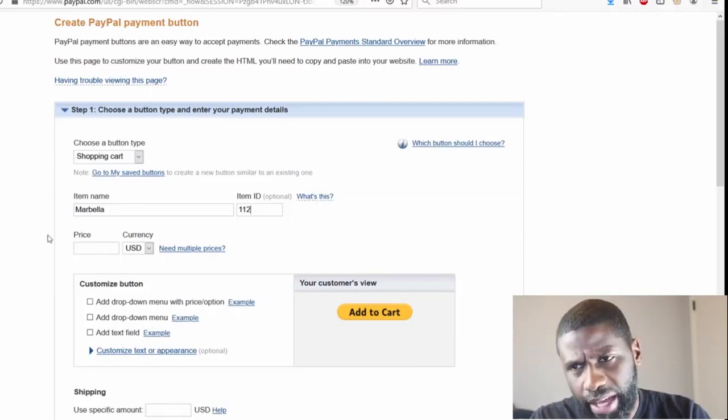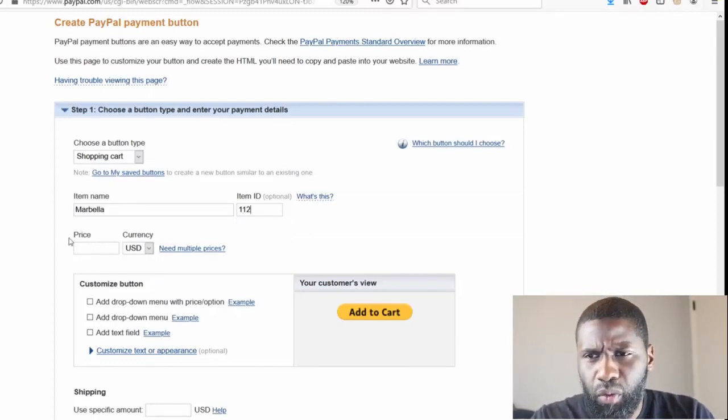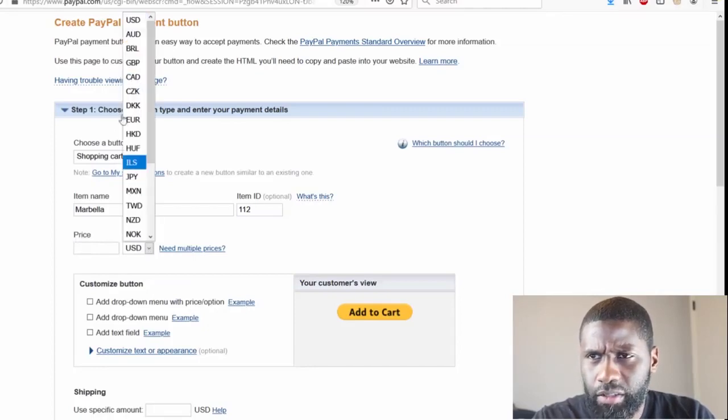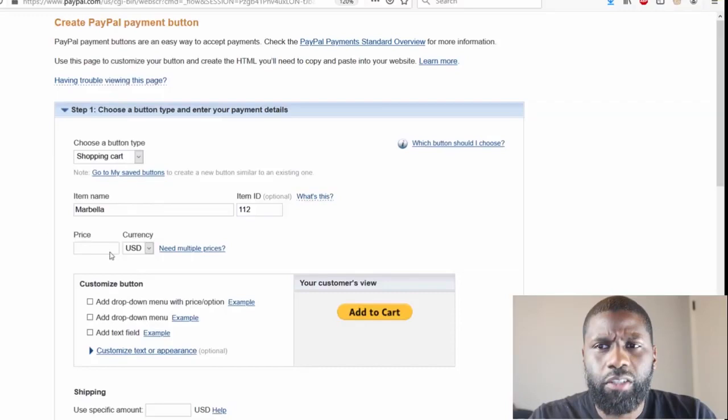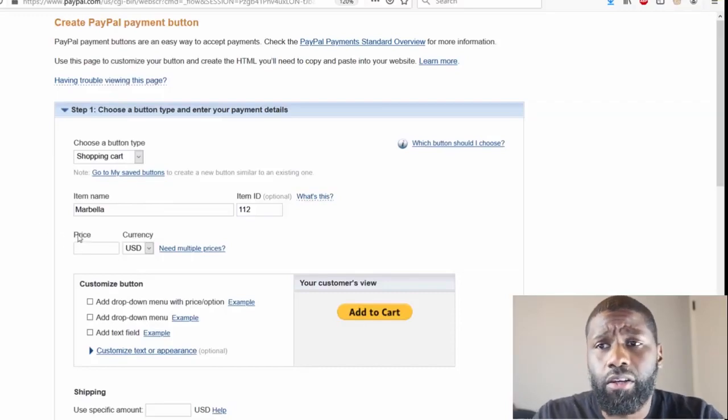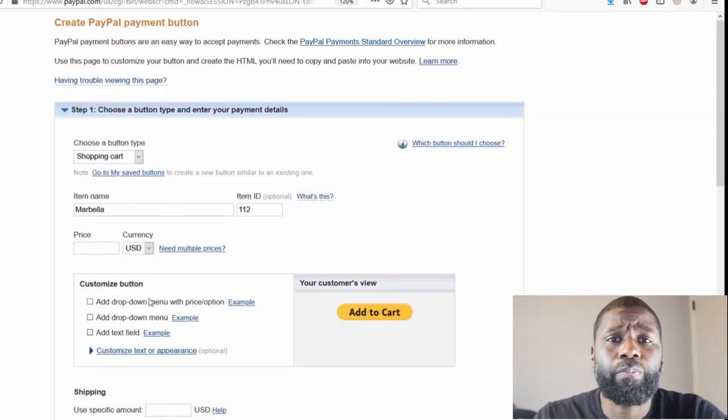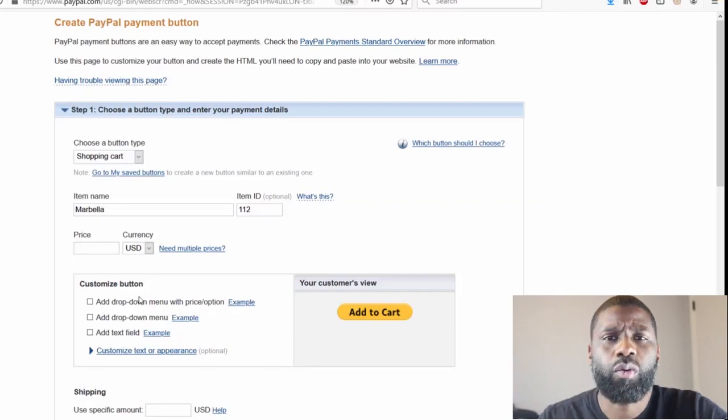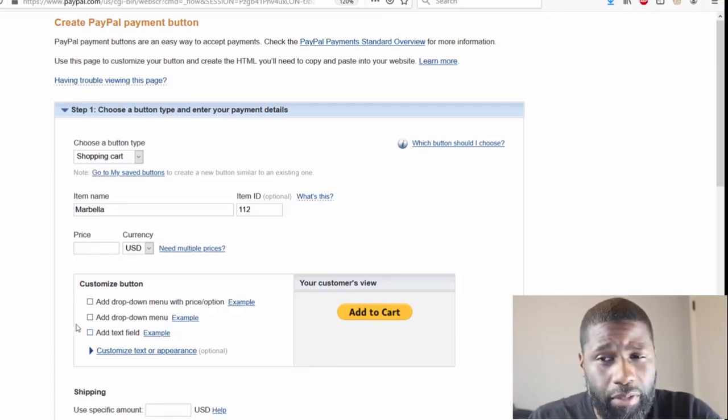I can go ahead and put in a price here with the currency, and the currency could change depending on the country you're at. But instead of using the price here, I'm going to go down to Customize Button and put the price down there because I also want to add options.